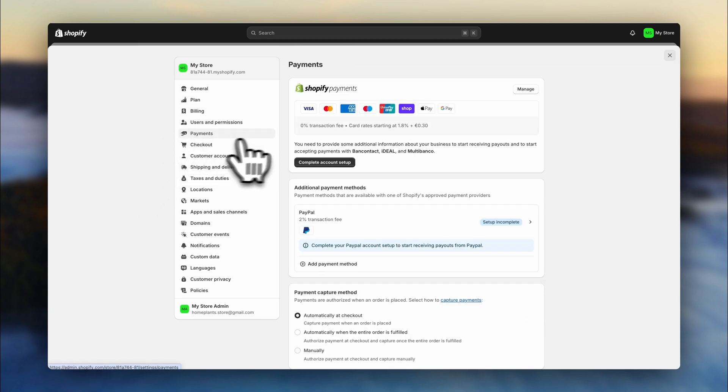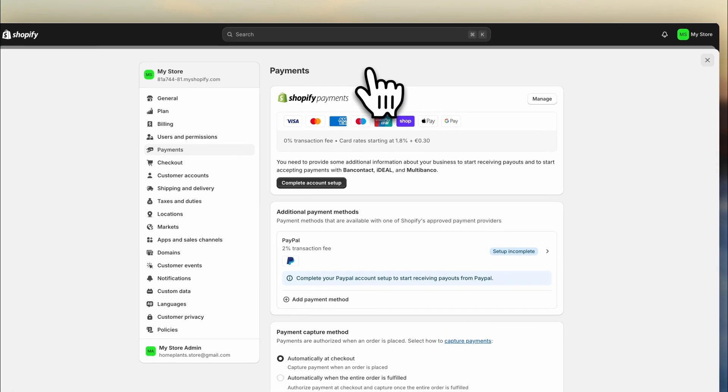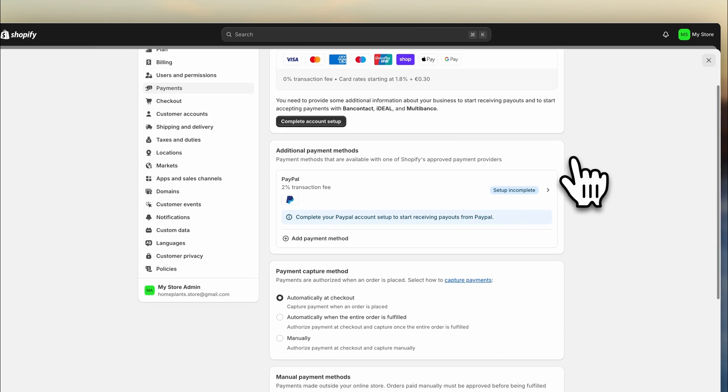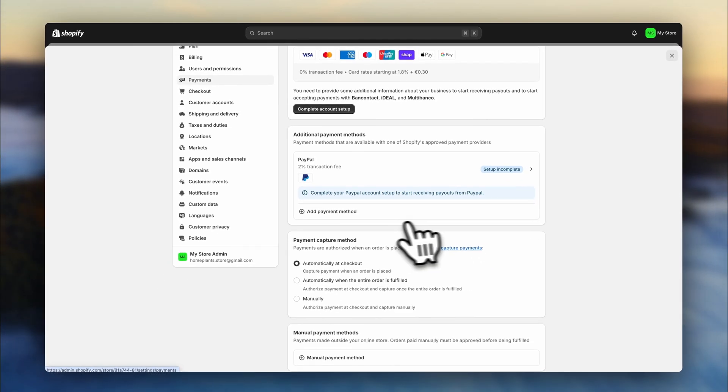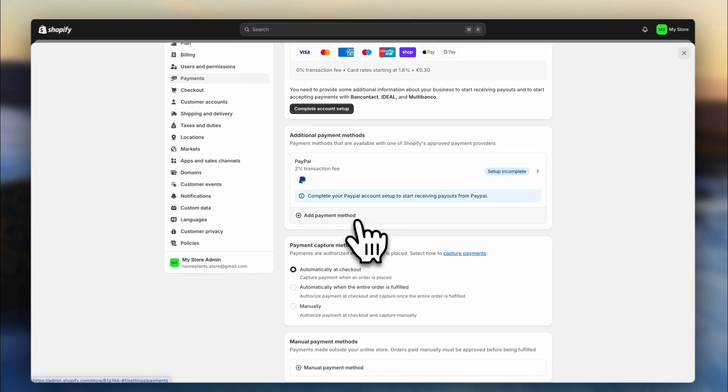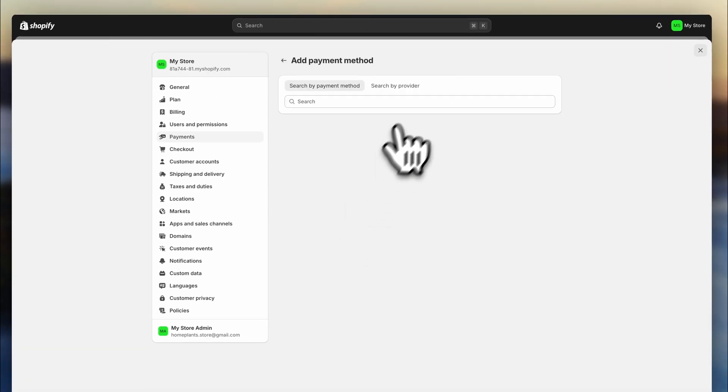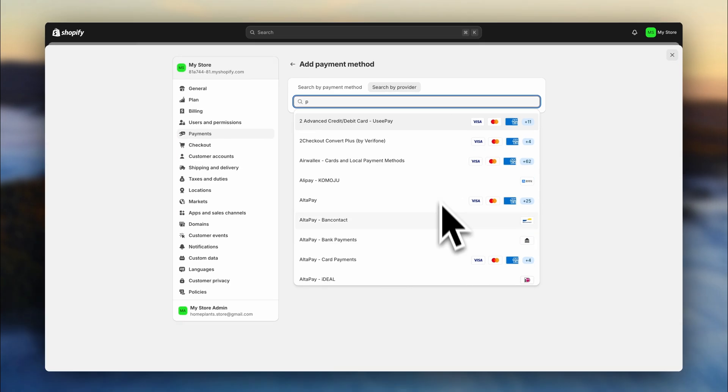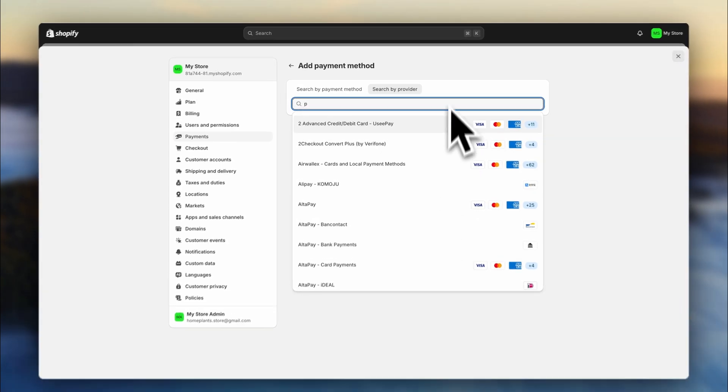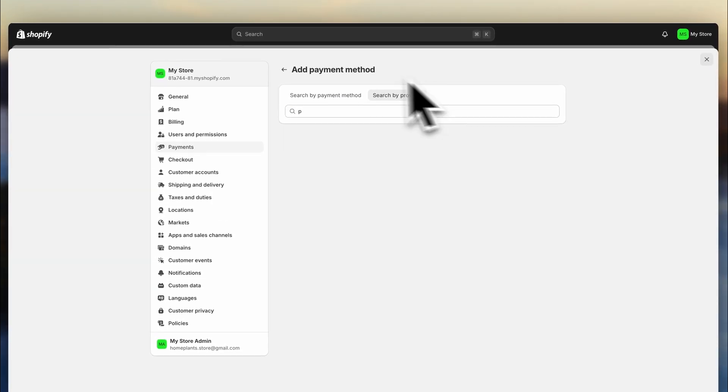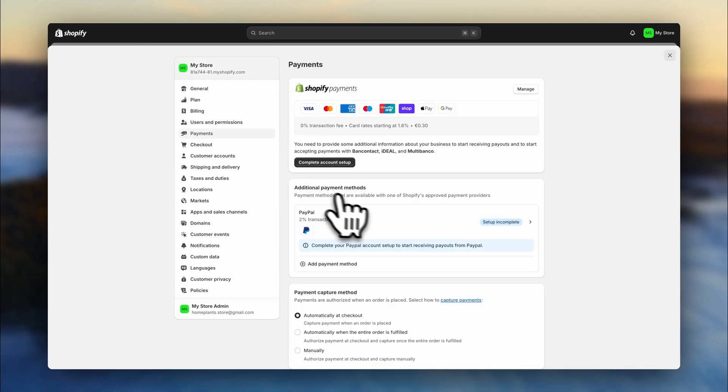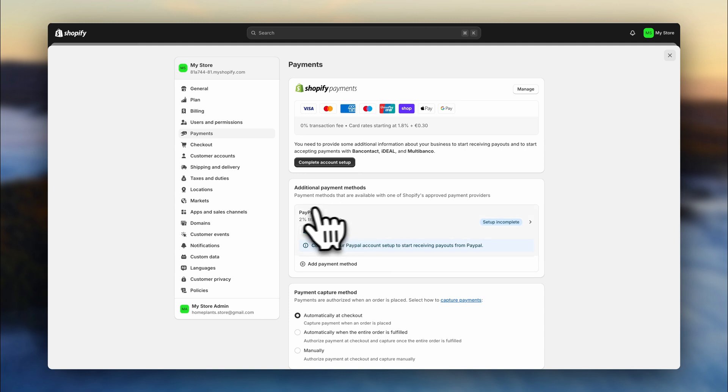Then you'll want to head over to the payment settings. Depending on your location, you might be able to use ShopPay, which is Shopify's payment gateway. Otherwise, you can go down here and choose another provider. I recommend using Stripe. And back here, I also recommend activating PayPal.